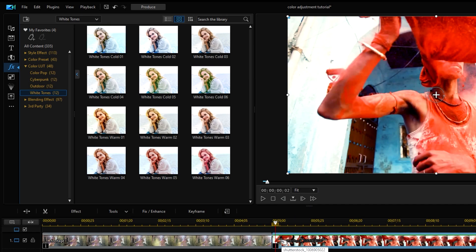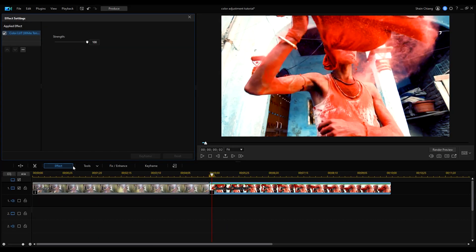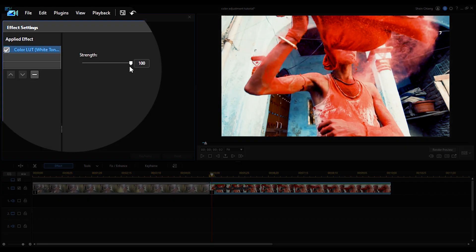After we've applied the LUT, click on Effect. This is our newly released Color LUT slider, so we can adjust the intensity of the applied LUT.